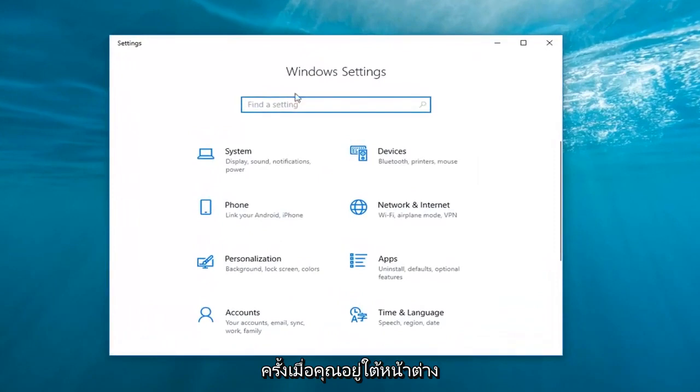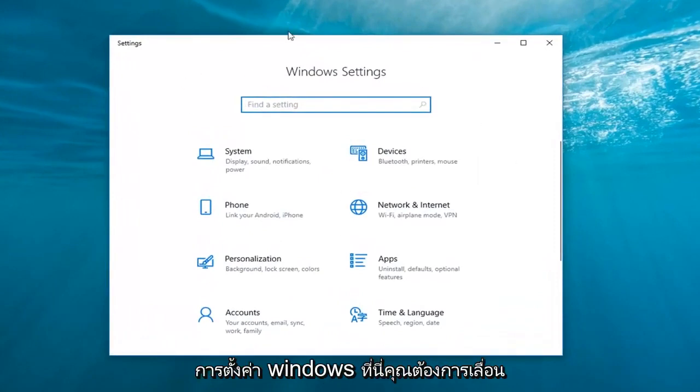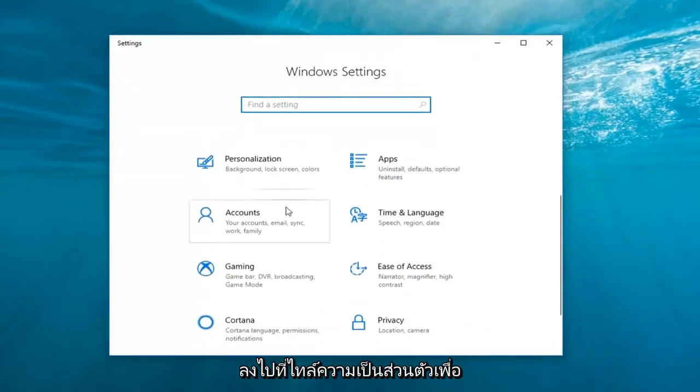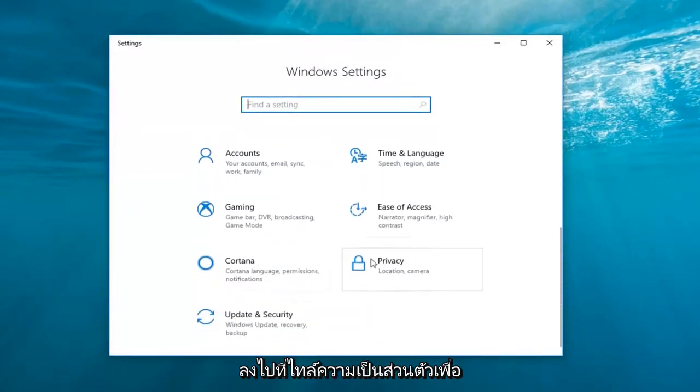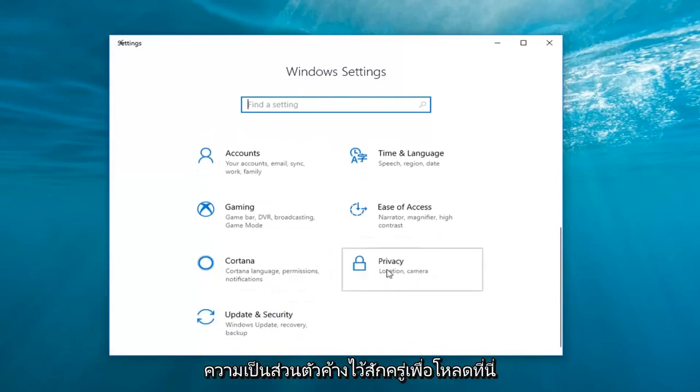Once you're underneath the Windows settings window here, you want to scroll down to the privacy tile. So left click on privacy.